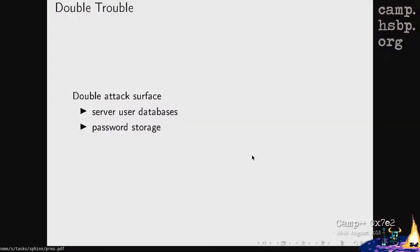Password managers also introduce a second attack surface, which might be quite large. The server user database — like WordPress where you log in — is one attack surface, and now there's a second attack surface with the password manager storage. This is something to consider as a drawback.